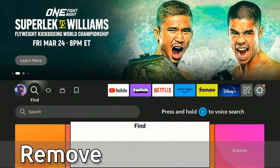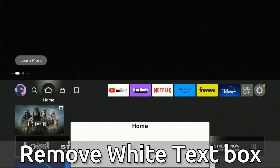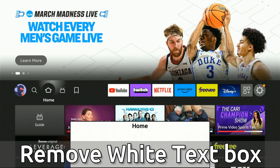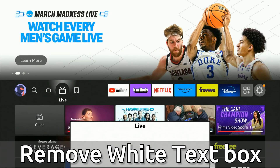Everyone, this is Tim from Your6Tech. Today in this video, I'm going to show you how to turn off this white text box on your Amazon Fire Stick screen. This is called the text banner.